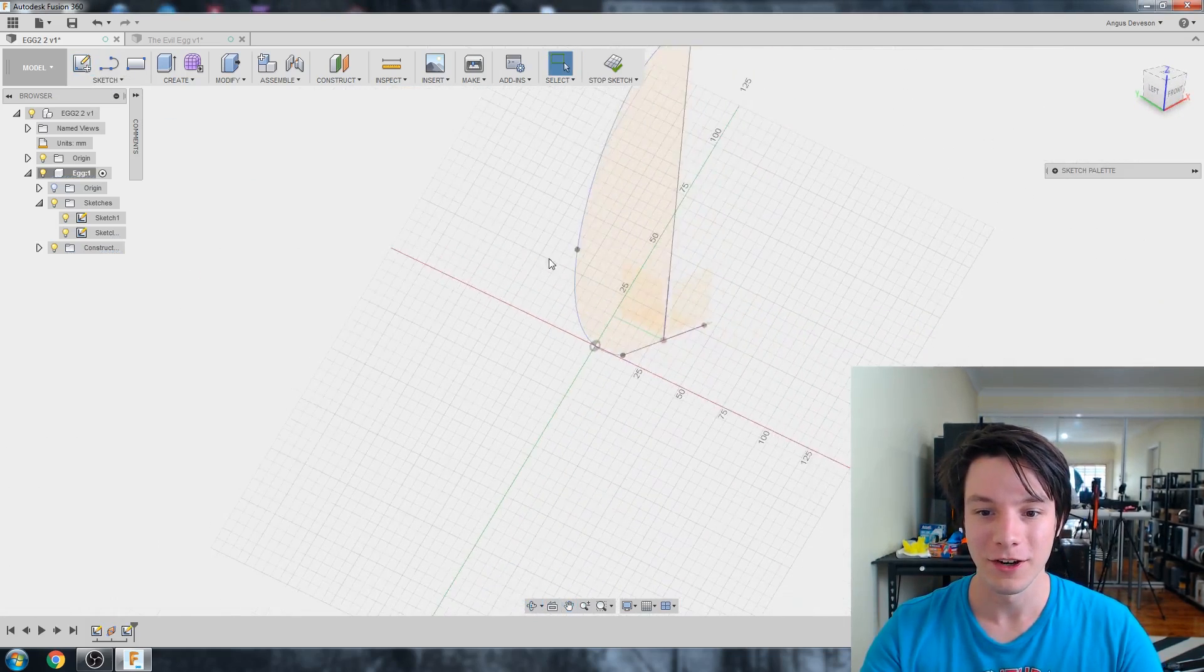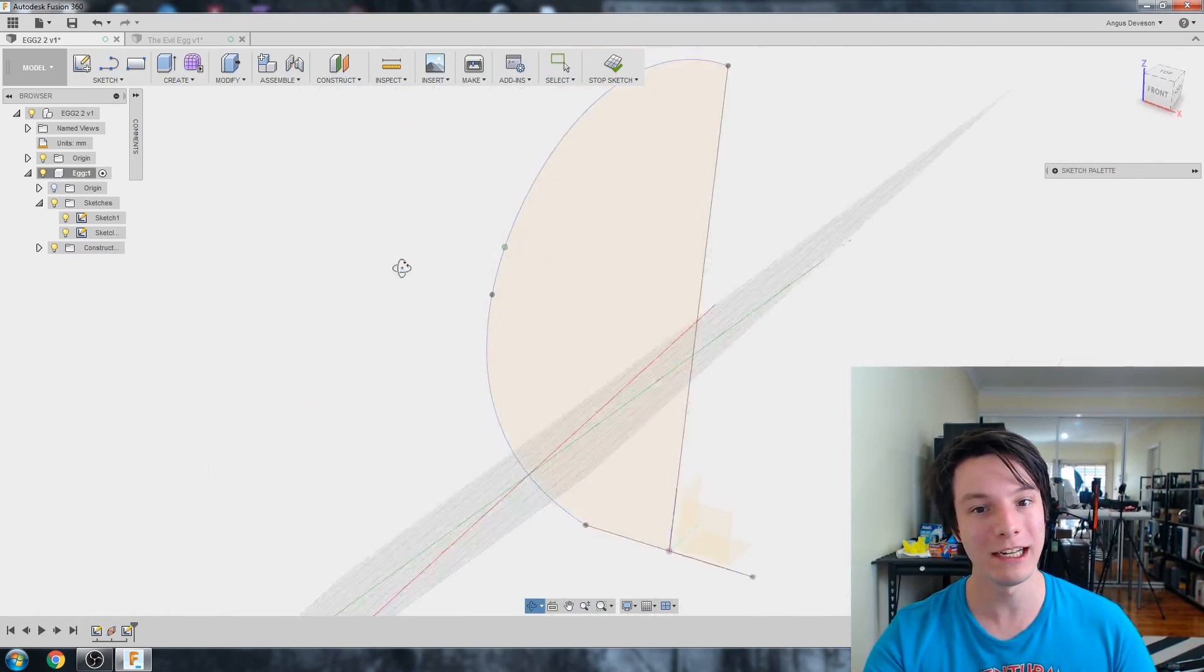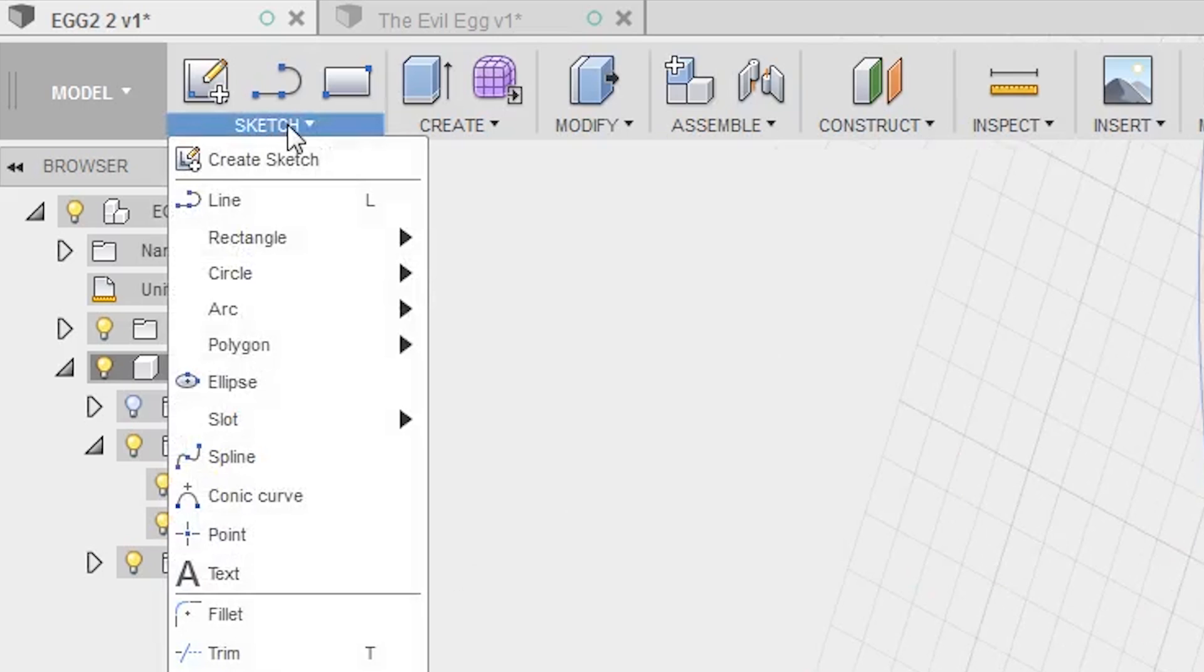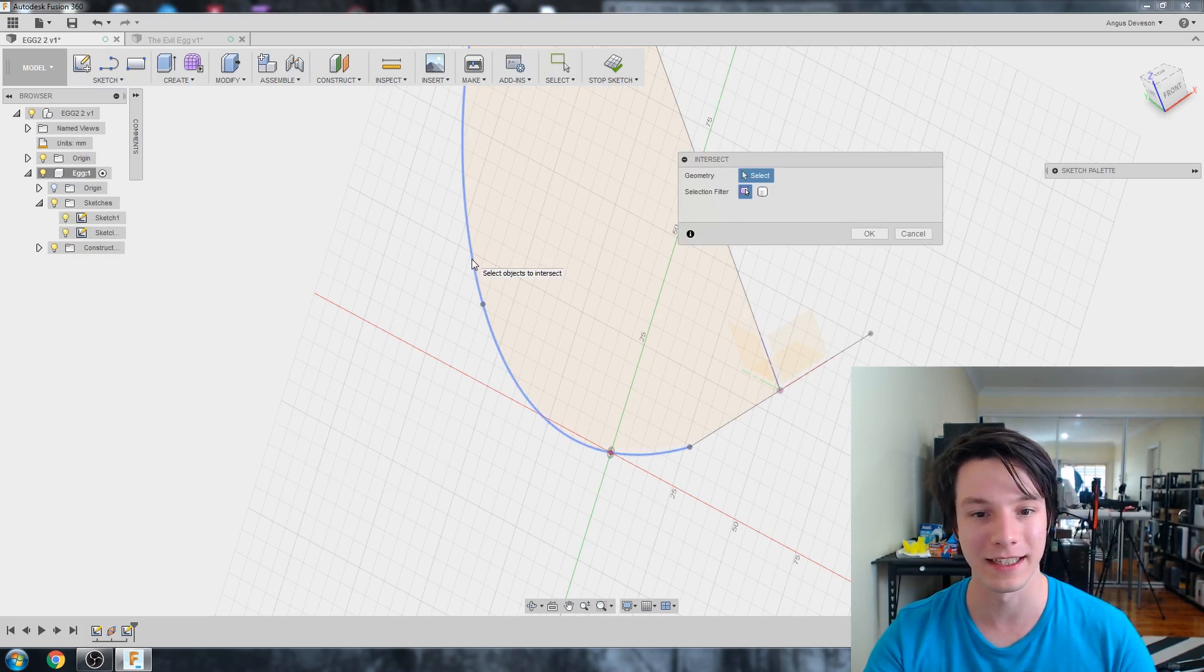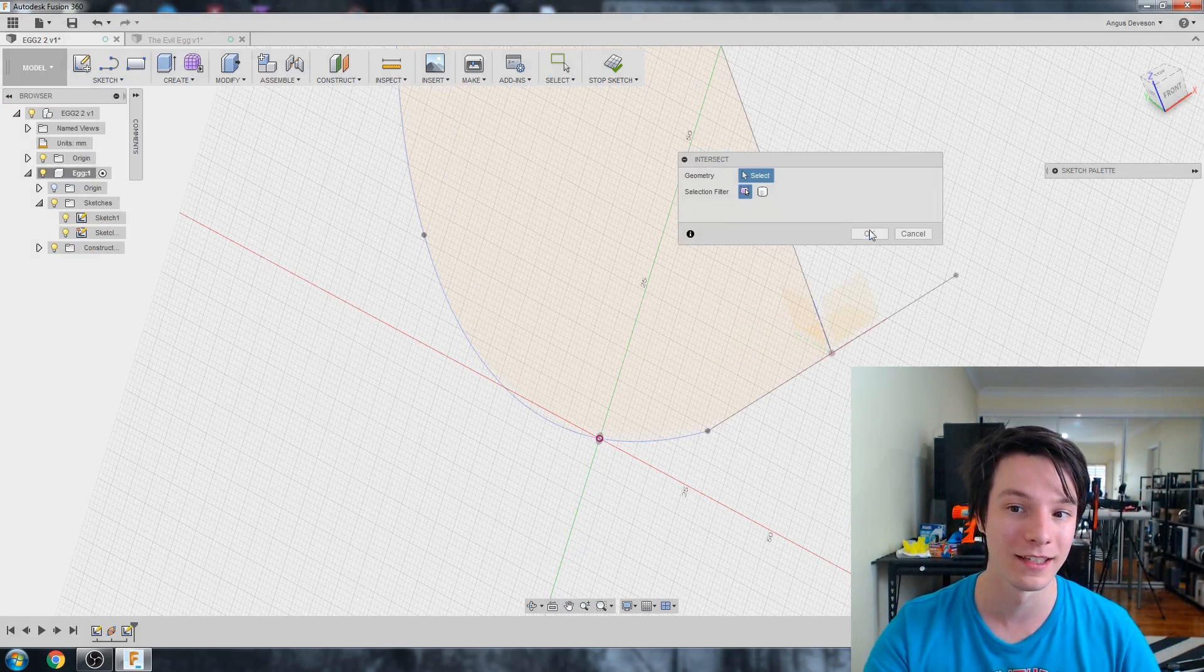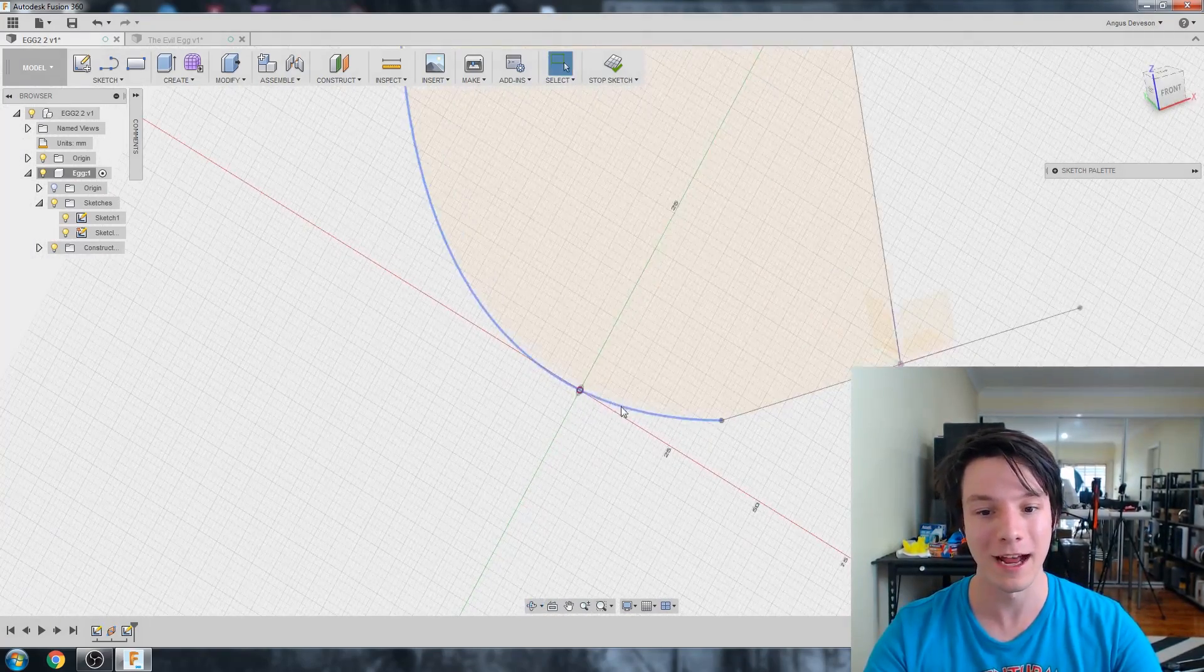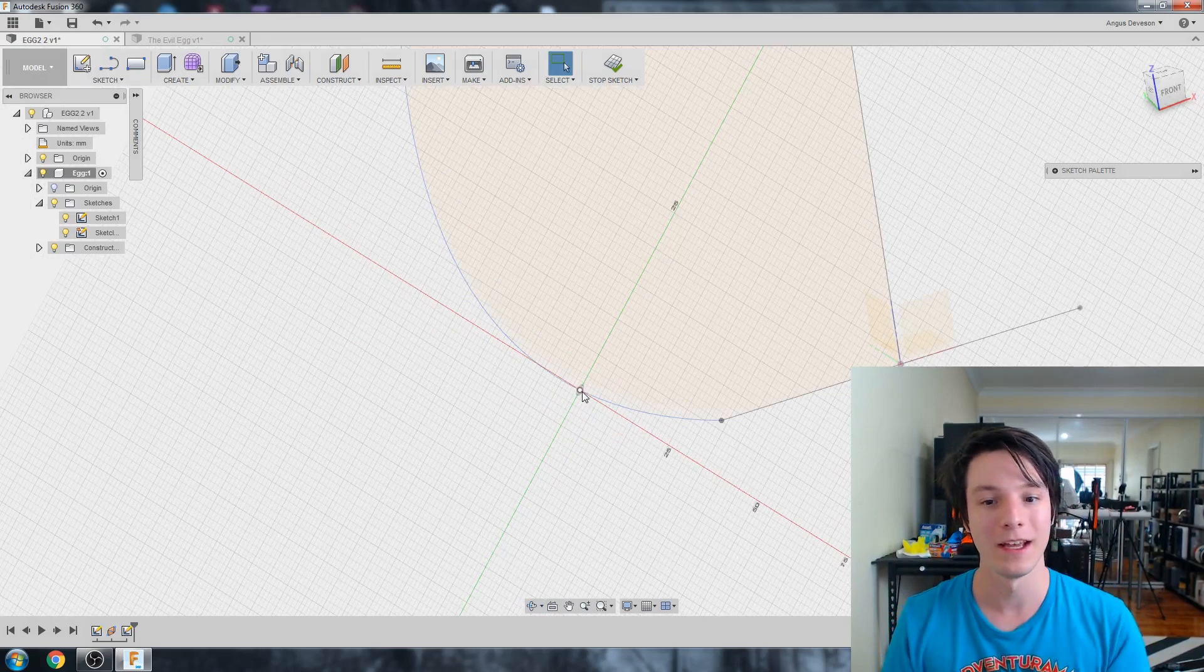So a really cool tip to make sure we're sketching on the edge of our egg profile is using the intersection command in the sketch browser. So sketch and then project include, we want intersect. And intersect will let us select this curve and it puts a dot right where it intersects our plane. And this will update if we change our plane. It's very powerful. So now we know exactly where we draw our instance and that's exactly where we'll intersect our egg.